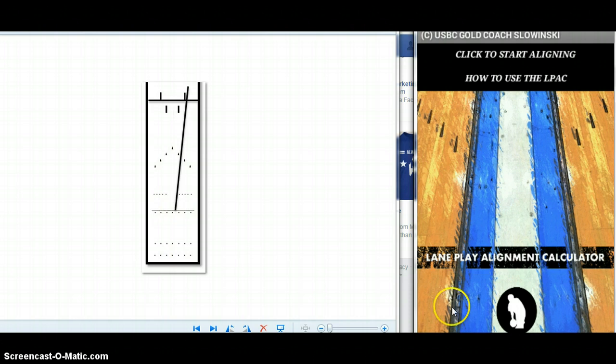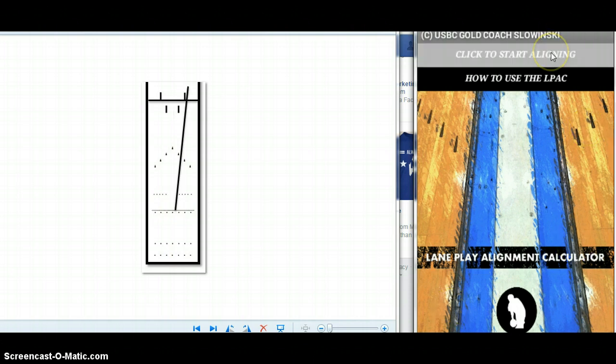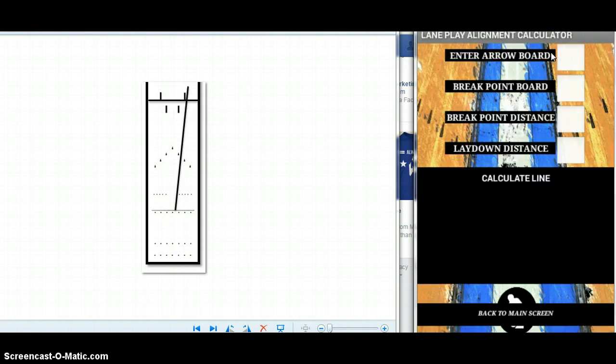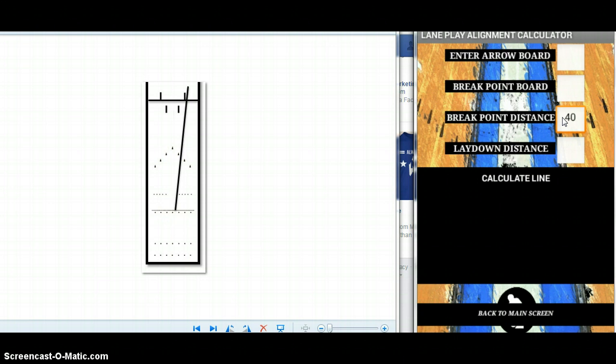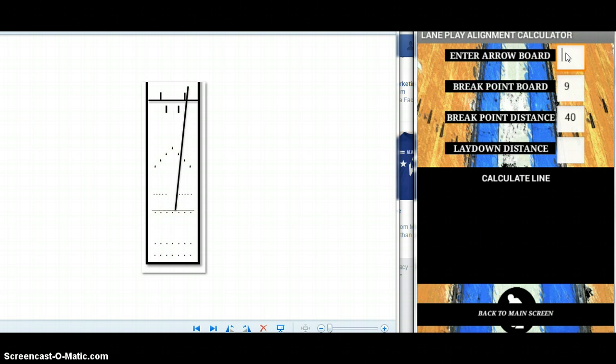You can use that breakpoint distance as the pattern length. For example, if it's 40 feet pattern length minus 31 would give us an exit point board of board 9. We can choose where we want to play, for example 12. We're making a little bit of a shift off the baseline, then we make 12 to 9 lay down.